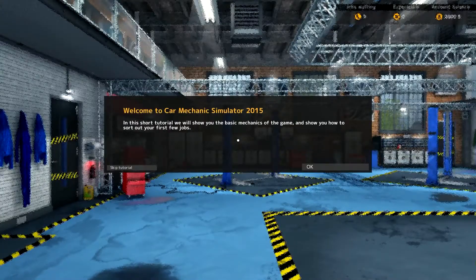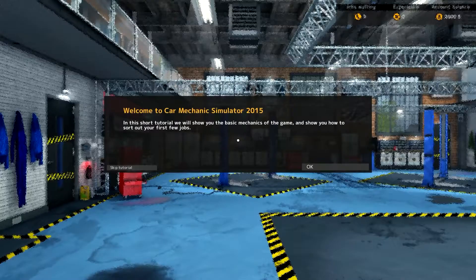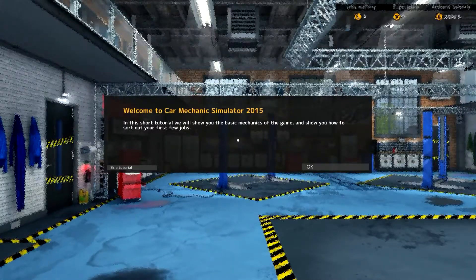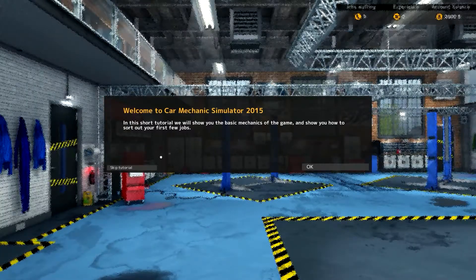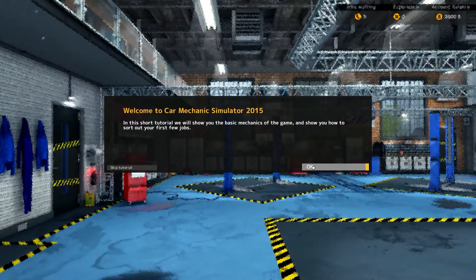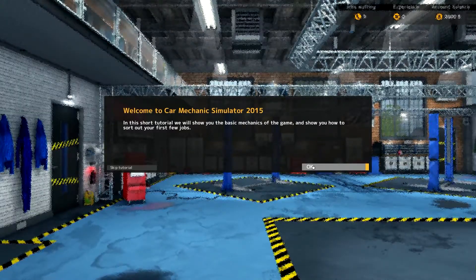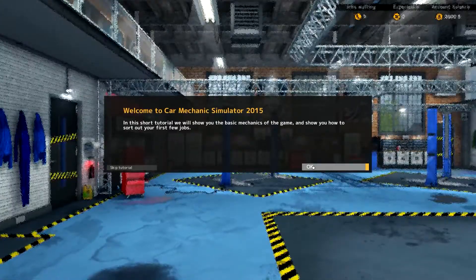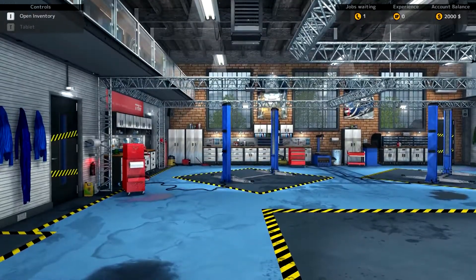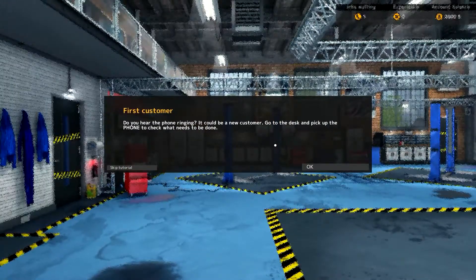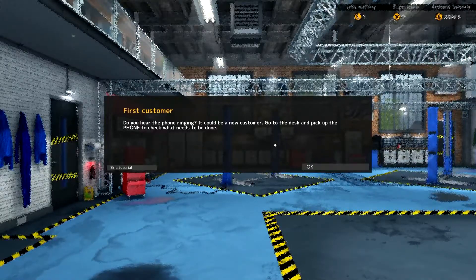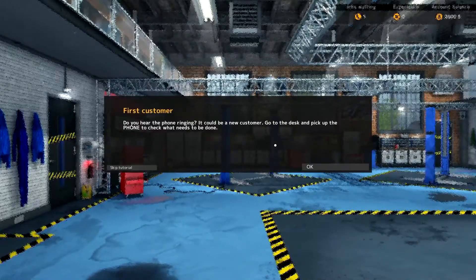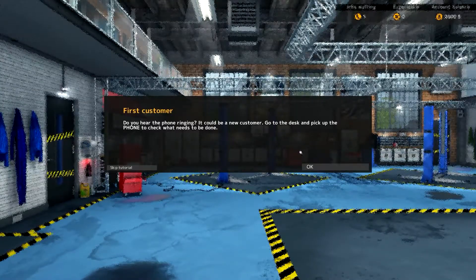Welcome to Car Mechanics Simulator 2015. In this short tutorial, we will show you the basic mechanics of the game and show you how to sort out your first few jobs. Now, you can skip the tutorial here or you can go with it. I'm going to go ahead and go with the tutorial because I don't really know how to play this. I don't know if it's the same as the 2014 version or not. Now, immediately the phone rings. We must be really good mechanics because the phone rings immediately. Do you hear the phone ringing? It could be a new customer. Go to the desk and pick up the phone. Check what needs to be done.